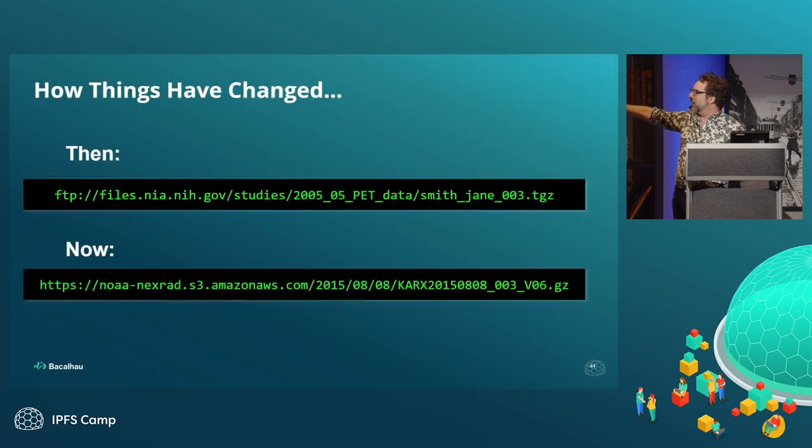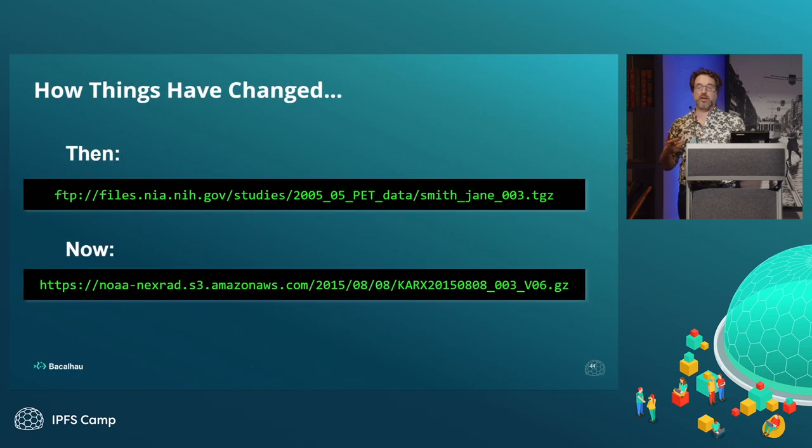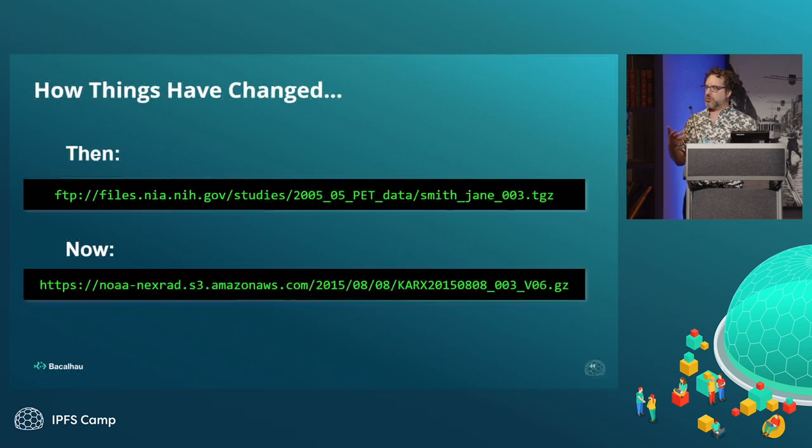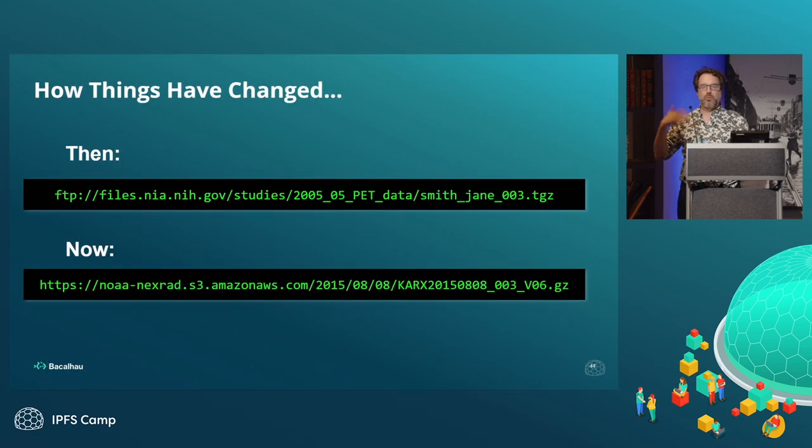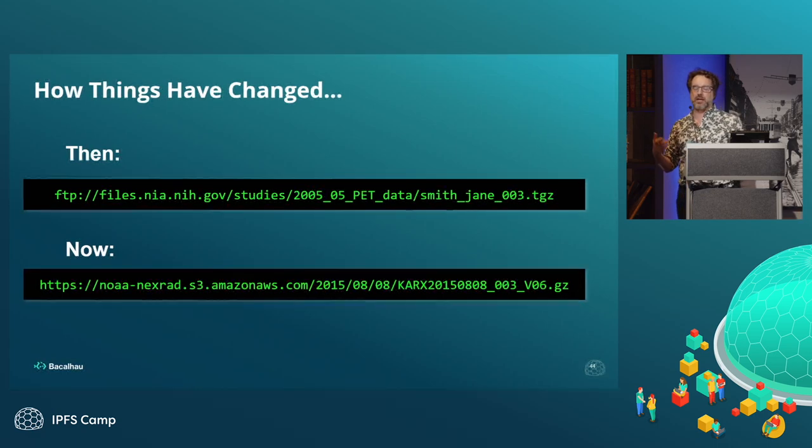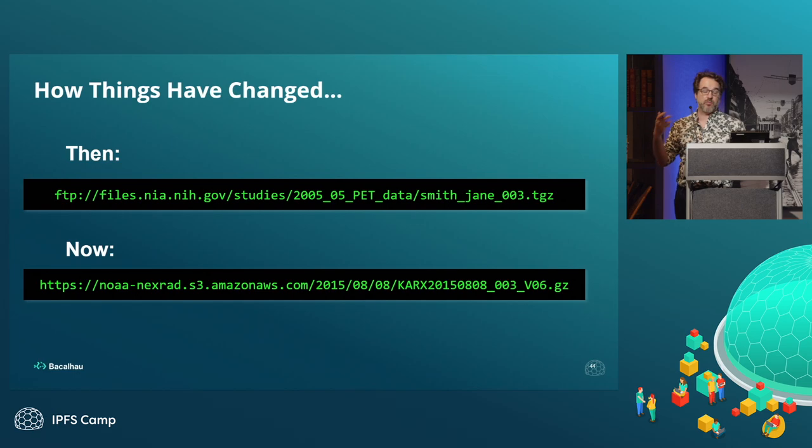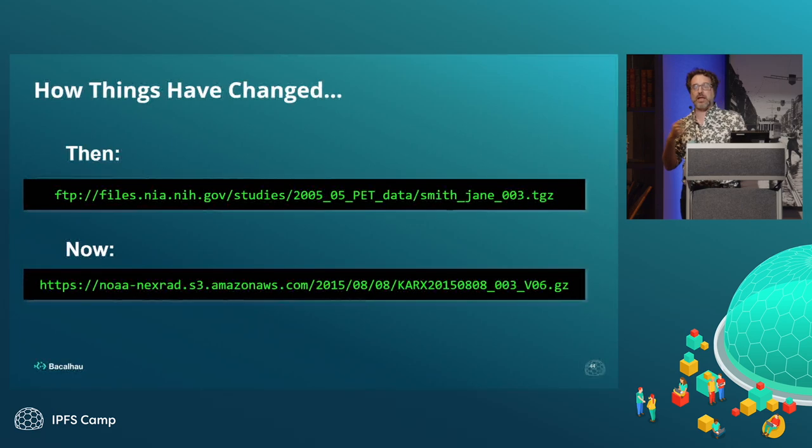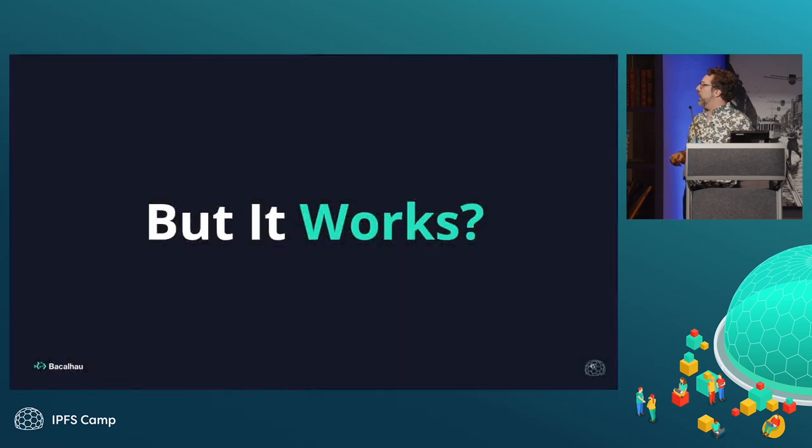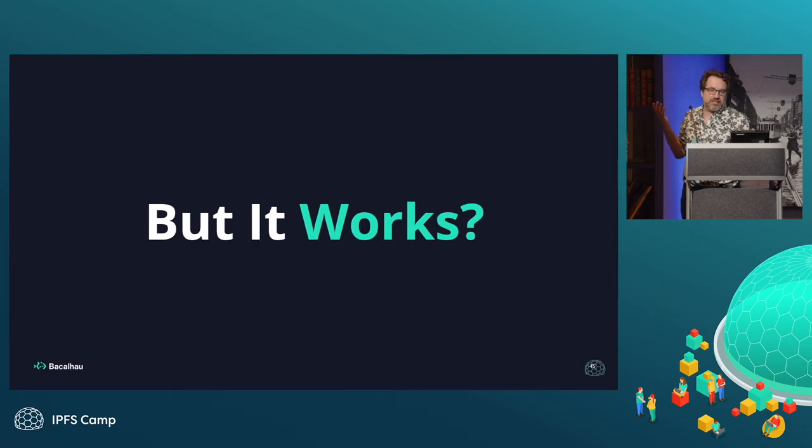Yet almost nothing has changed for the majority of it, which is so strange, because here we are at IPFS camp with so much knowledge and wisdom and power around things like content address IDs and ways to be much more flexible at reproducing and unequivocally identifying what data is being used.